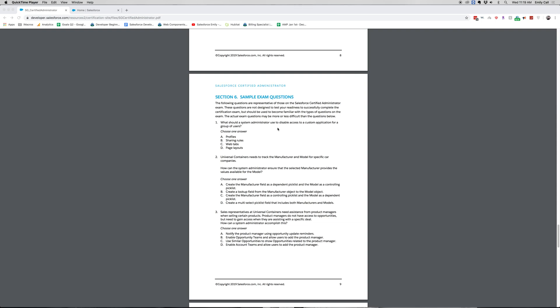We're going to start off with the first question. What should a system administrator use to disable access to a custom application for a group of users? Choose one answer. A. Profiles. B. Sharing rules. C. Web tabs. D. Layouts.